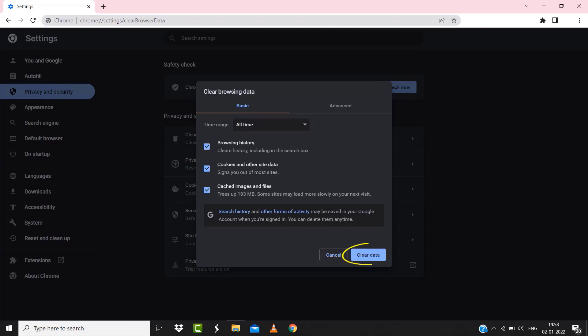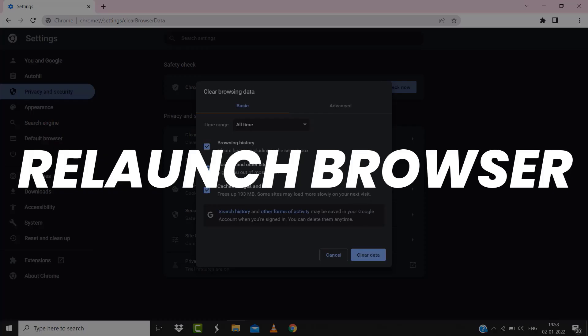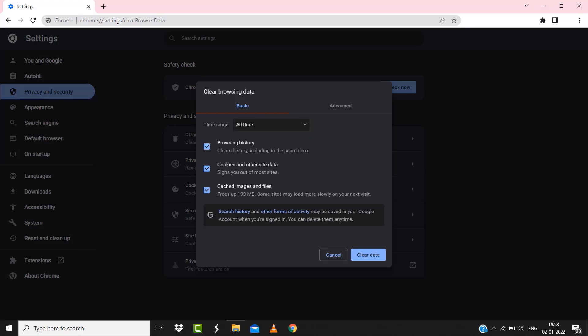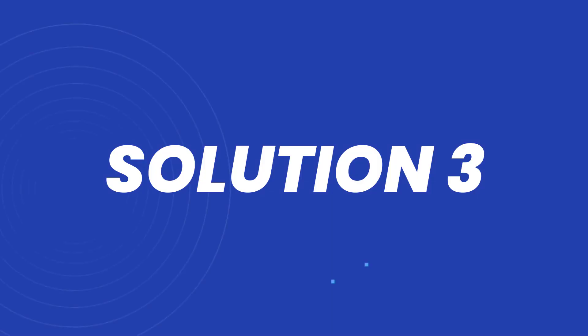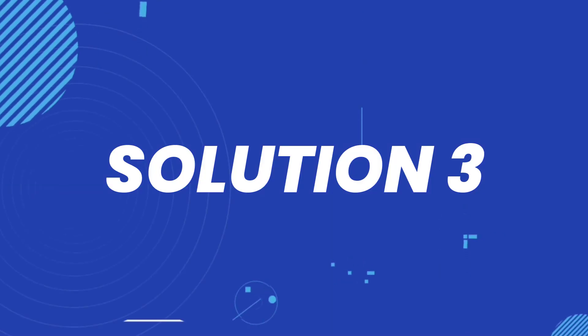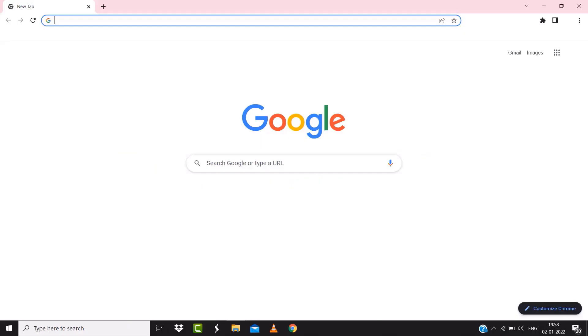Tap on 'Clear data.' Once you're done with it, relaunch your browser and check if it fixes the Roblox error. But if it doesn't, make sure you're connected to a strong internet connection. Navigate to google.com on your browser and then search for speed test.